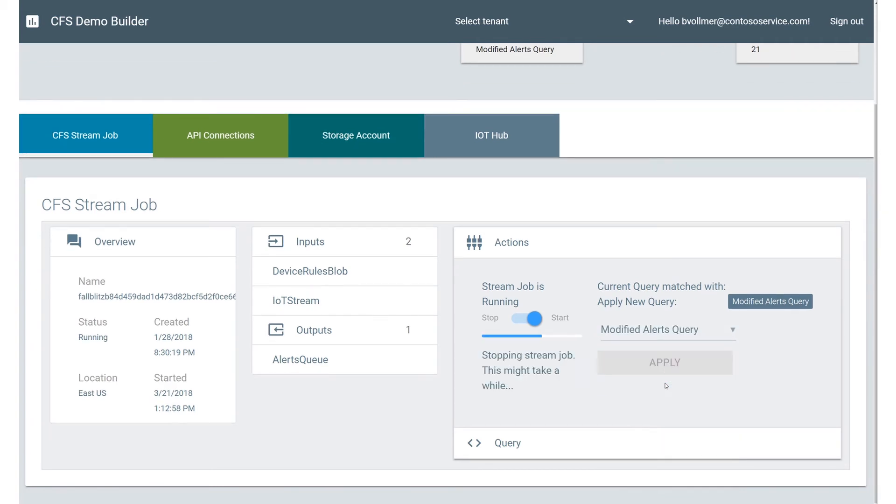What this is actually going to do is it's actually going to stop the Stream Analytics job, apply the query to the Stream Analytics job, and do all the work behind the scenes for you.